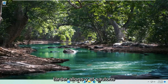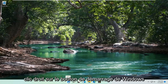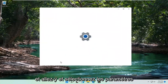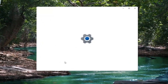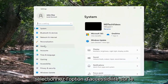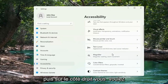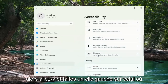Without further ado, let's go ahead and jump right into it. We're going to start off by right-clicking on the Windows Start button and go ahead and select Settings. Select the Accessibility option on the left side, and then on the right side, you want to go down and select Narrator. Go ahead and left-click on that.